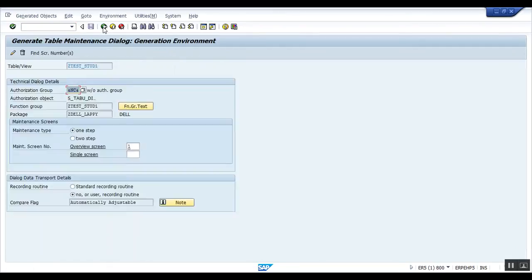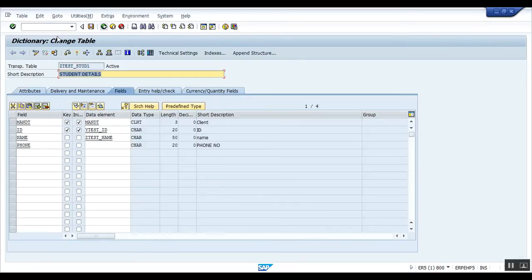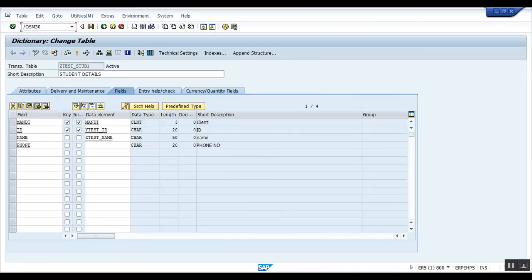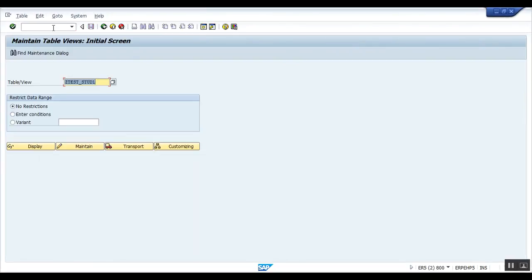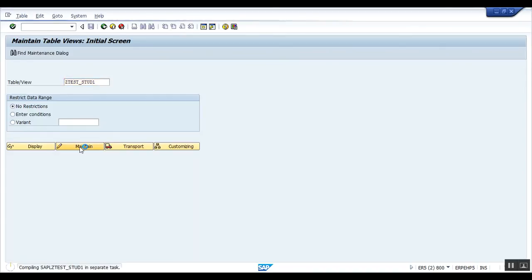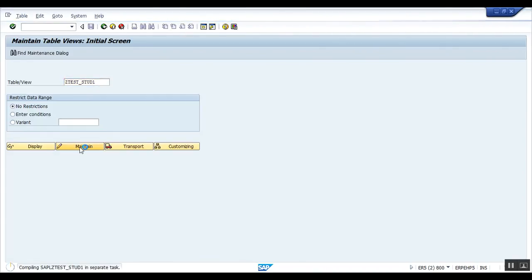Now let us check. Okay, now press SM30. As I have told, the T-code for table maintenance generator, this is the name of my table that I have created. Click on maintain.